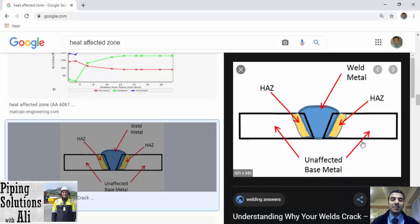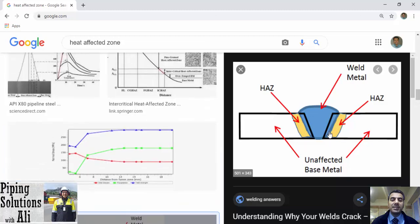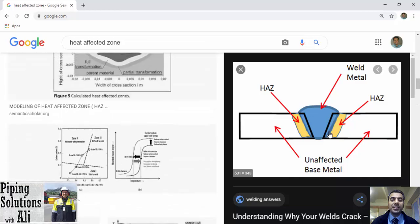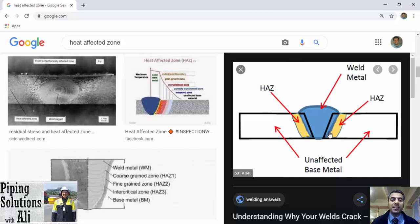To continue, it's better to talk a little about welding. When two pieces of metal are welded together, we have three zones: base metal, HAZ, and weld metal. ASME B31.3 defines HAZ — heat affected zone — as that portion of the base material which has not been melted, but whose mechanical properties or microstructure have been altered by the heat of welding, brazing, soldering, forming, or cutting.